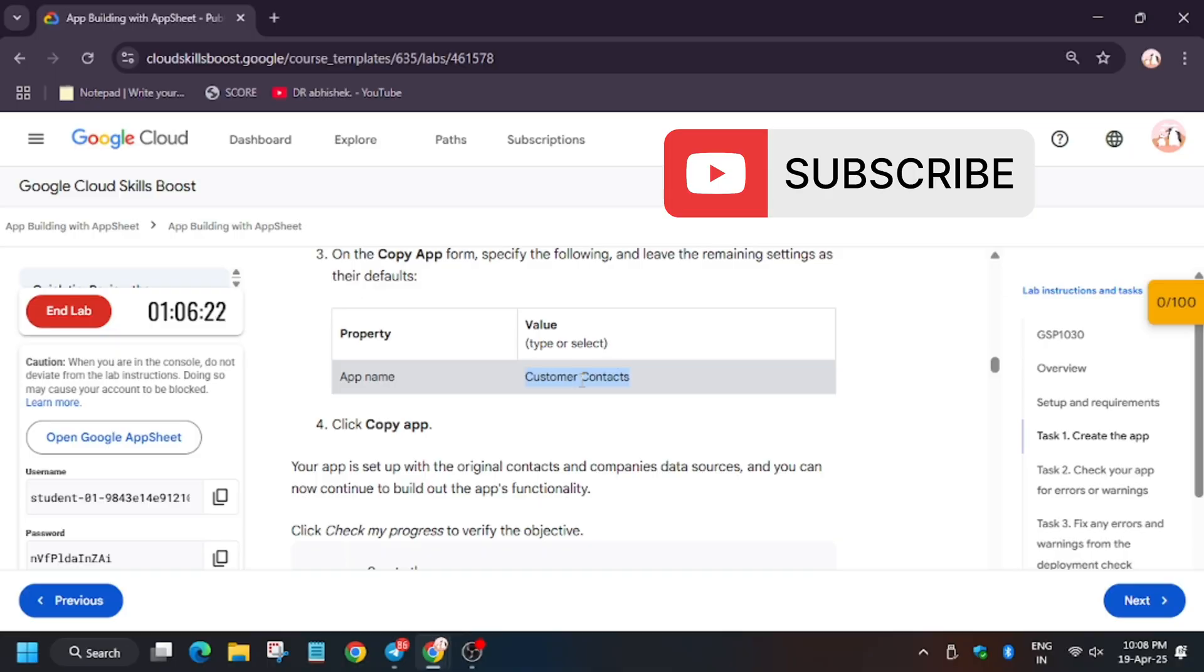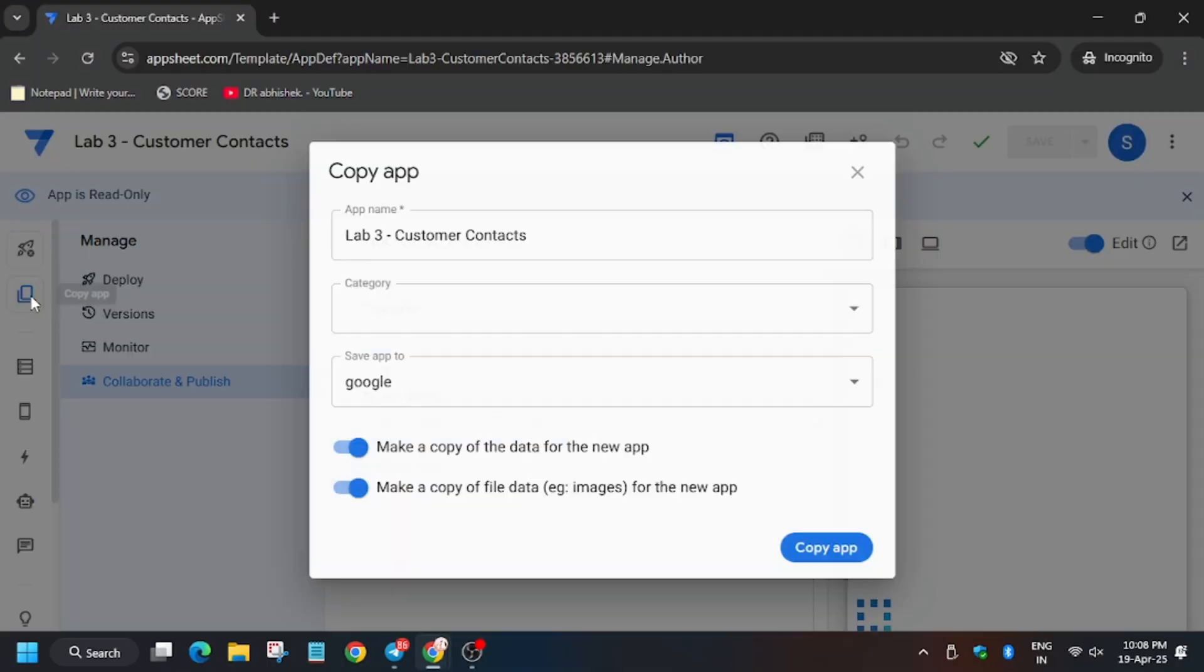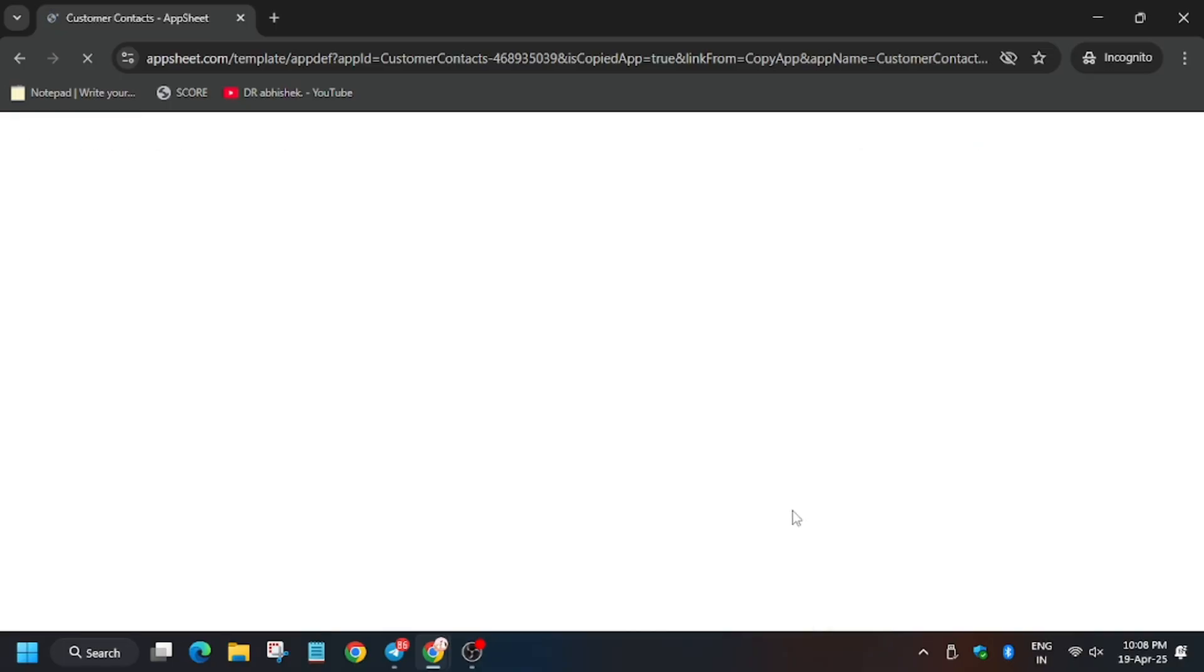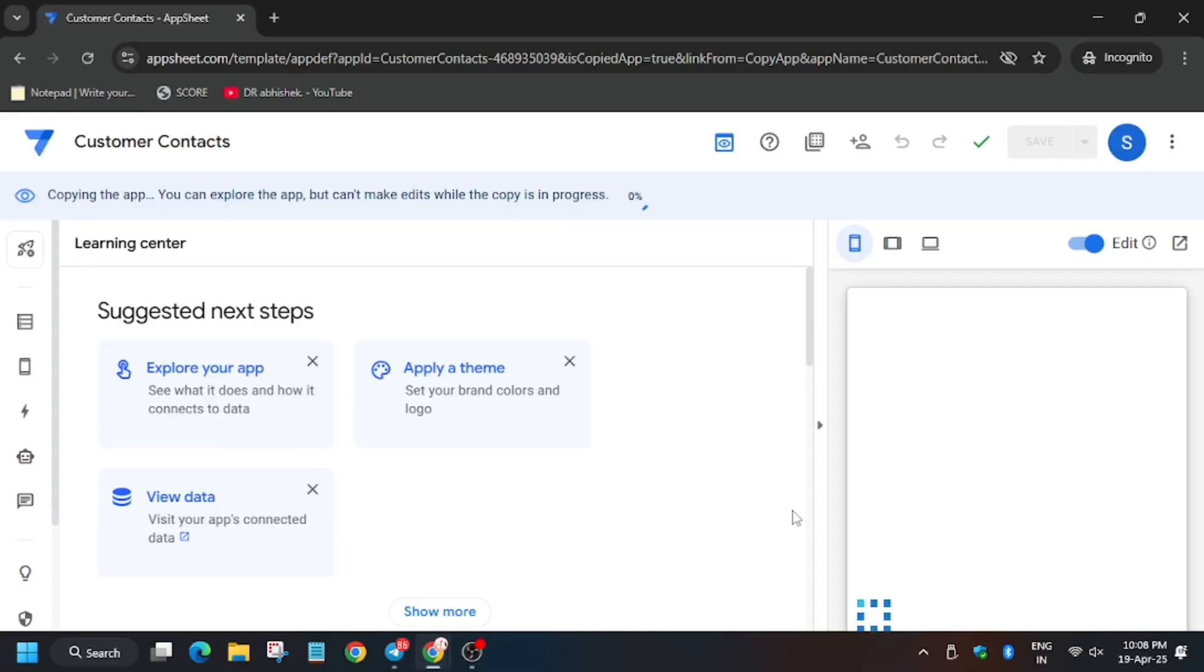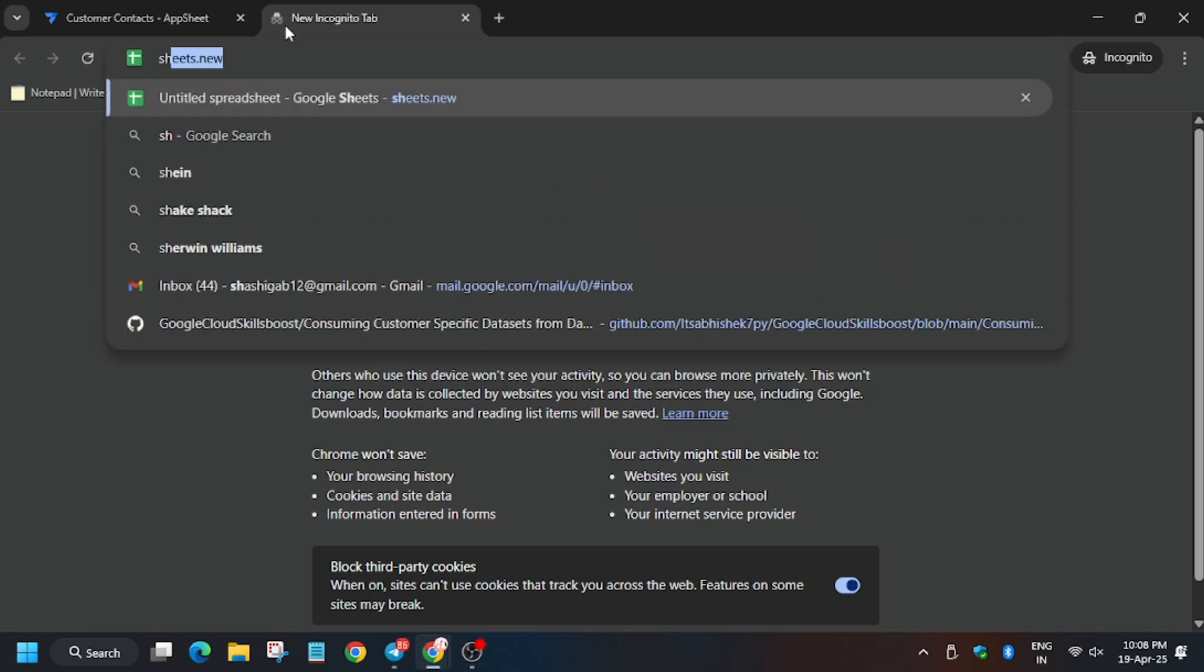Now here you need to enter the name. Click on this button, it copies. Now replace the name and click on copy app. Now the app will be copied.